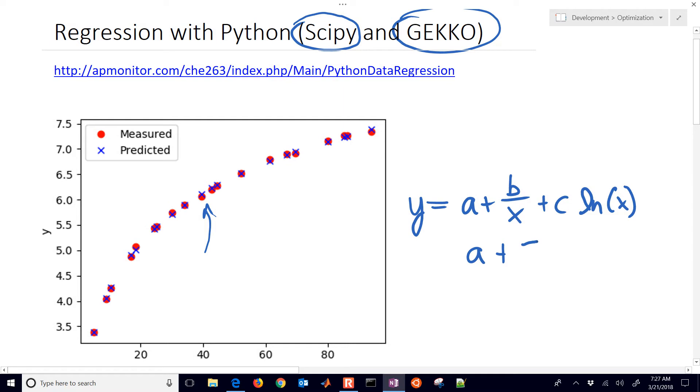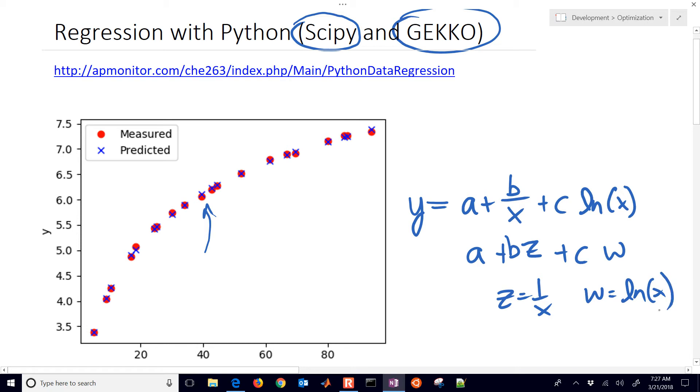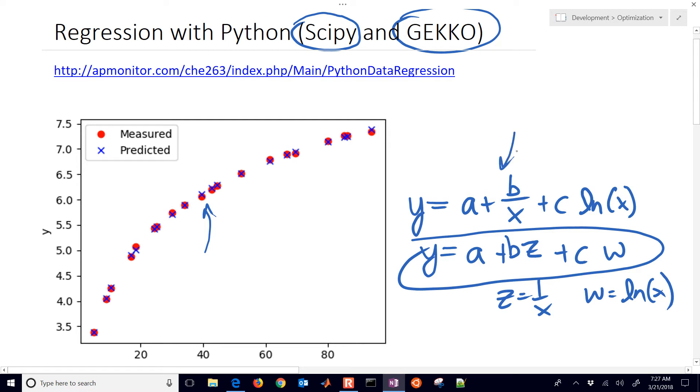You could also do Z times B, where Z equals 1 over X, plus C times W, where W equals natural log of X. So this would be a linear regression, but we're just going to leave it in the original nonlinear form for our purposes today.